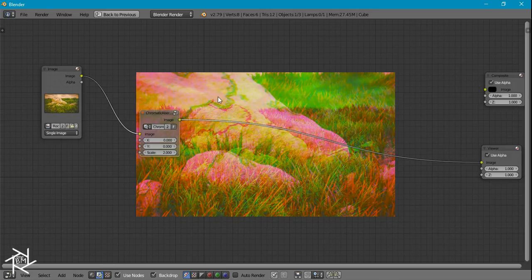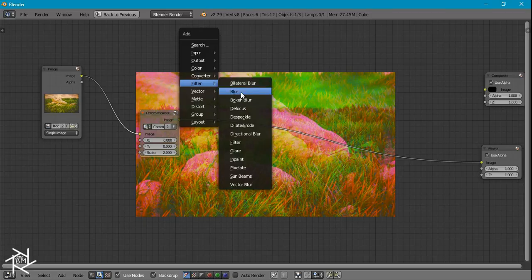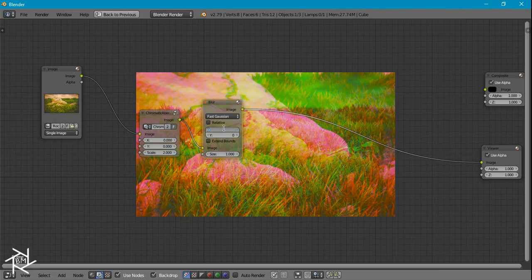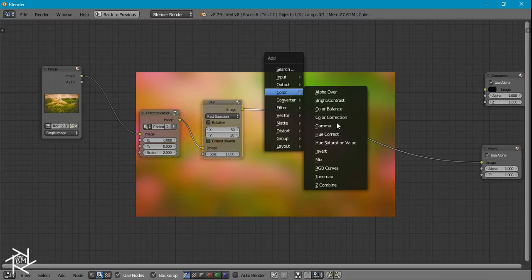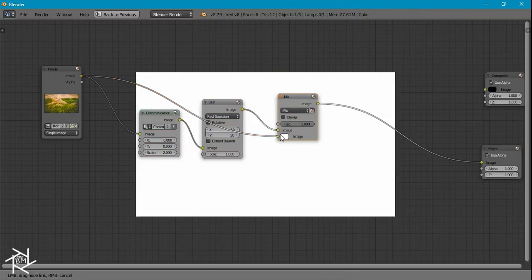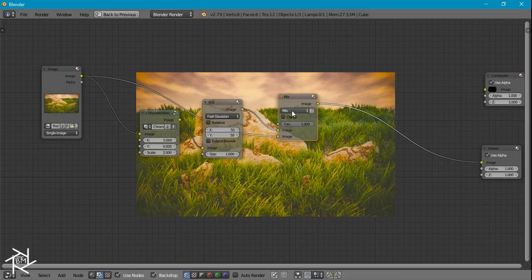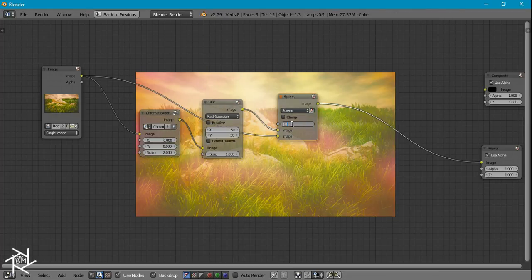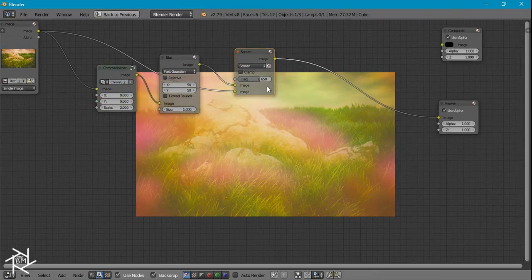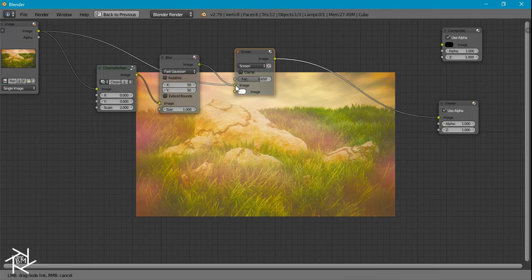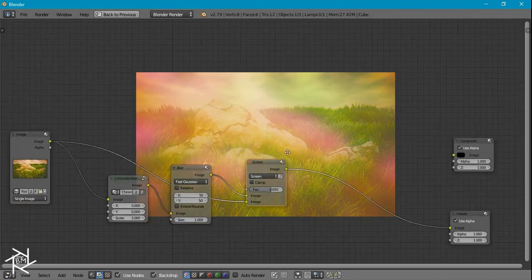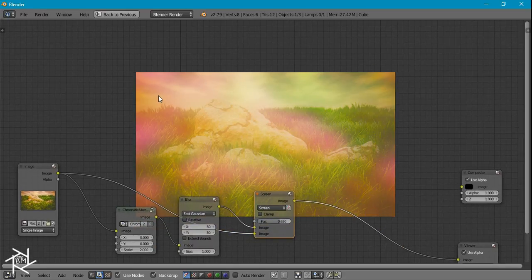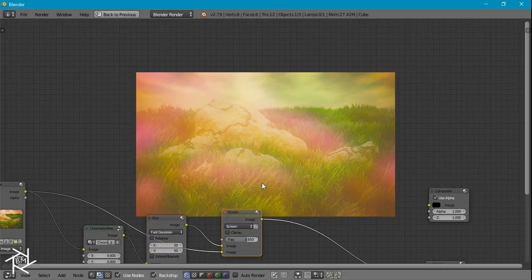But we're just going to blur this so add in a blur node set to fast gaussian. We'll change it to 50 by 50 and now we can add in a mix node. We'll plug that on top and plug our original image on the bottom and we can switch this to screen and then we'll decrease this factor to like 0.65. That looks pretty good. We might have to switch it, nope let's keep it like that. And if we look at this you can see we're getting the nice dreamy look on the outside.